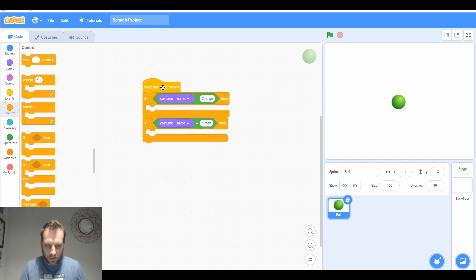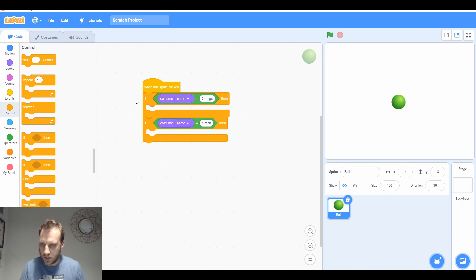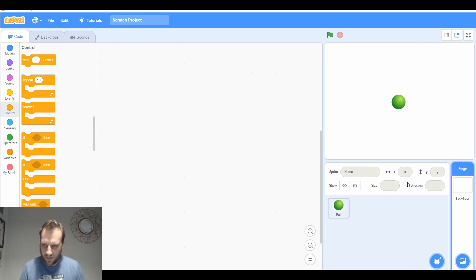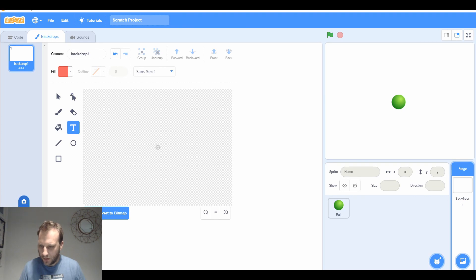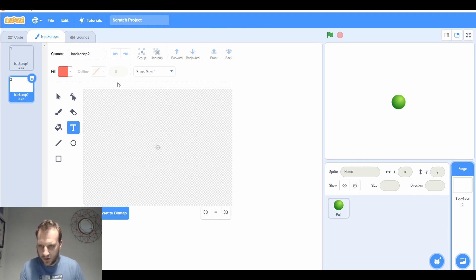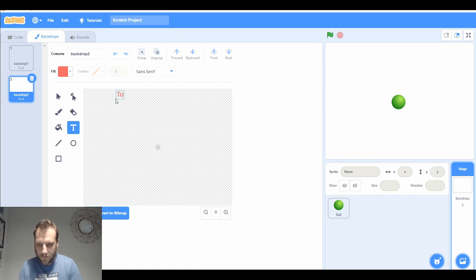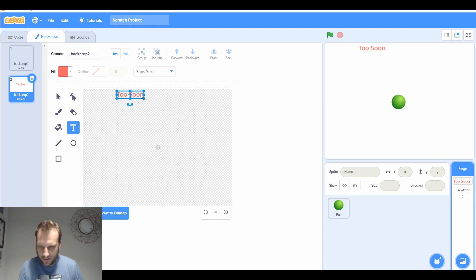Change the backdrop to a message that says too soon. I'm going to need to make a backdrop for that. We've got our blank backdrop, I want a new one. I'm going to have it say too soon because they'll have clicked on it too soon if it's orange. Too soon, we can have that in red because that's not what you want to do.